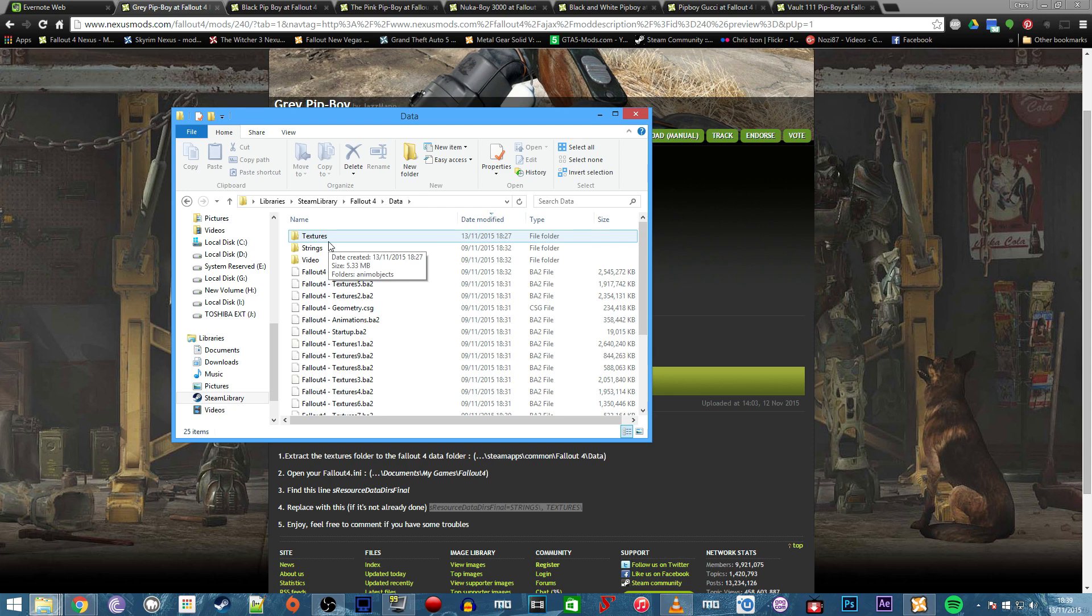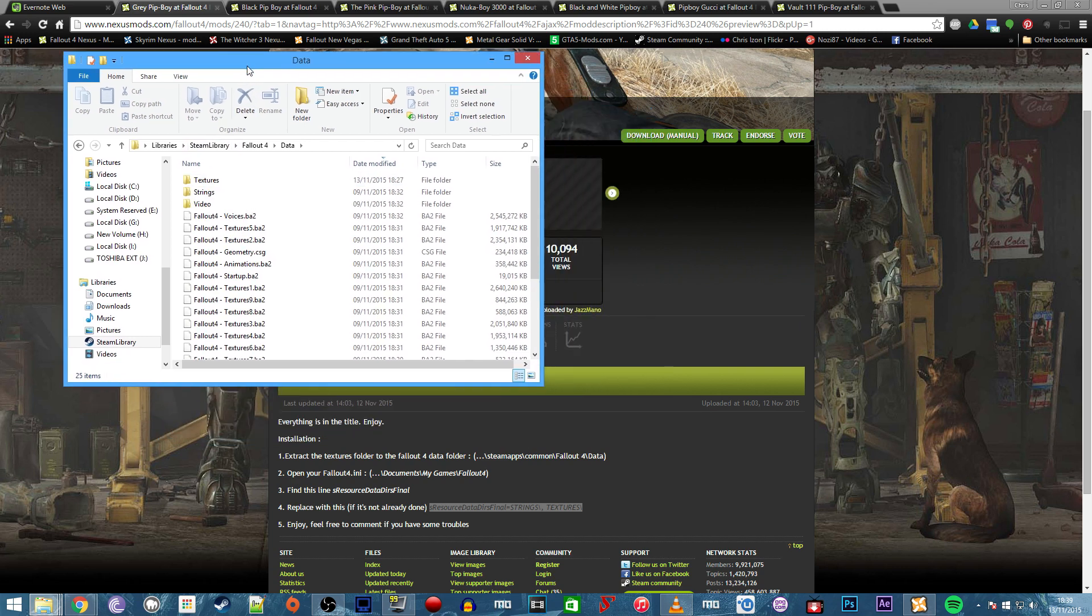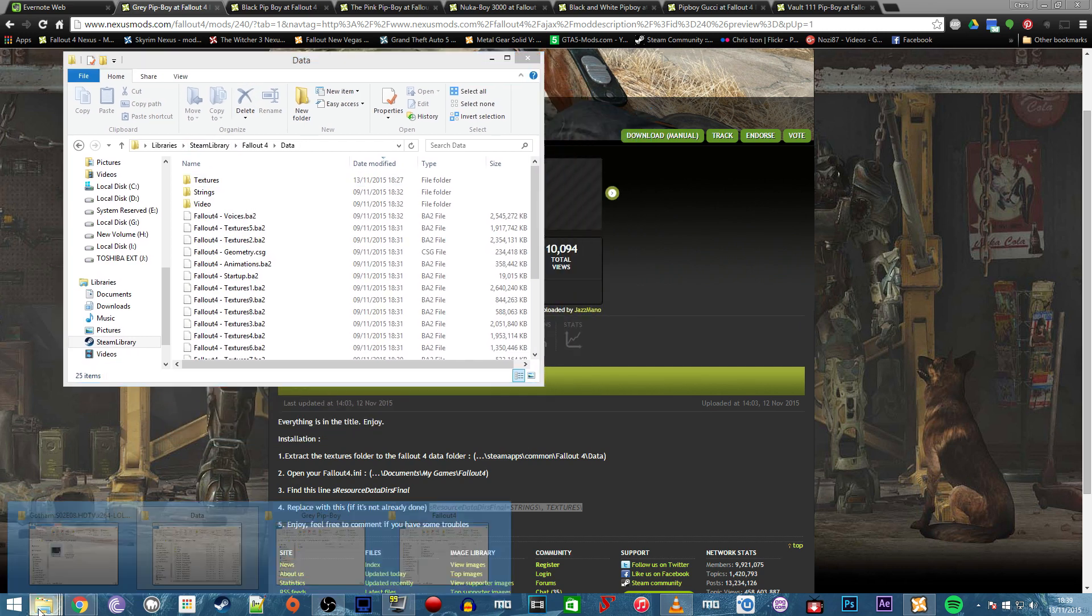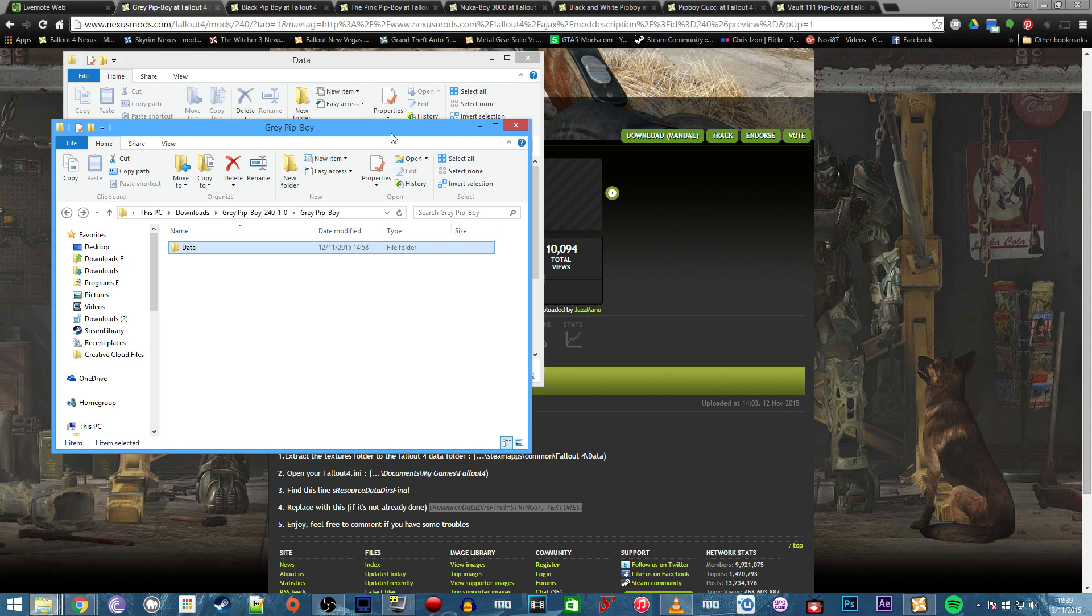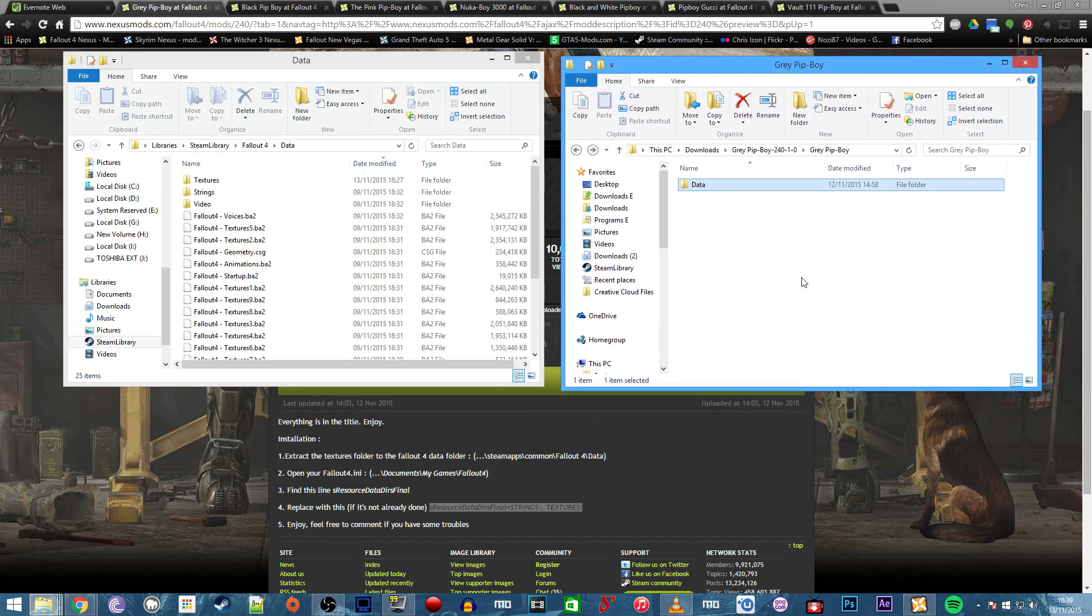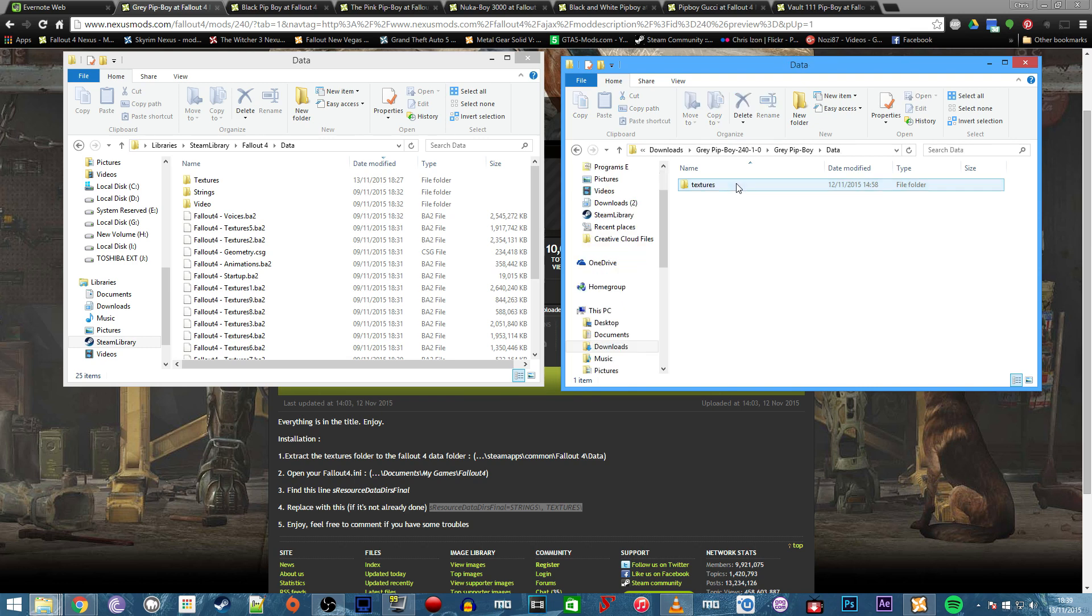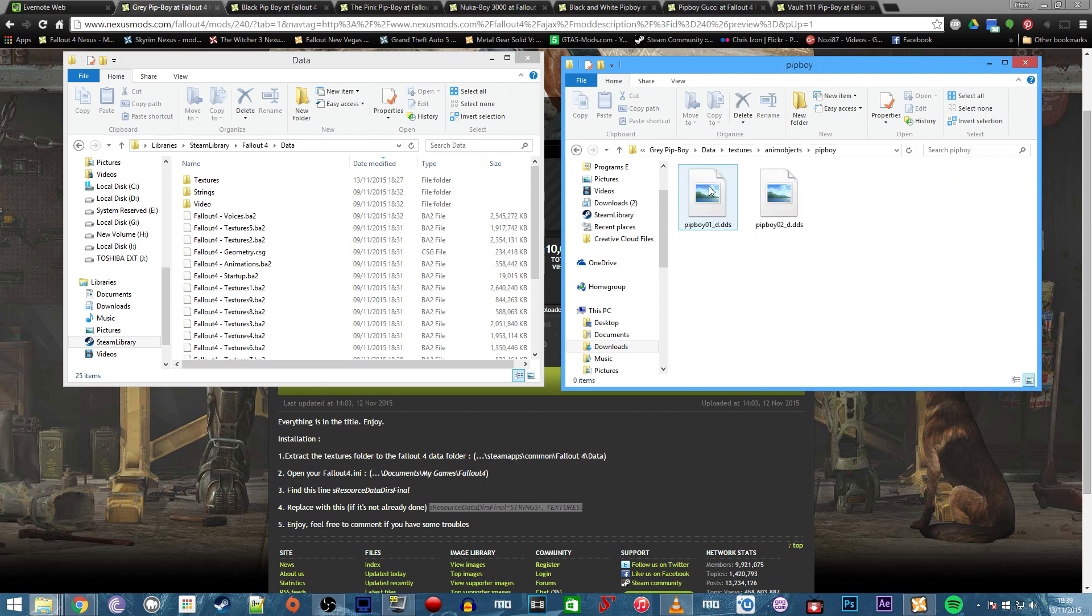Some mods will come already unpacked with the right installation directory. If I open up the grey Pip-Boy download here, you'll see the mod author has added the data folder in. Let's look at the folder structure. We've got data, textures, animated objects, then Pip-Boy, and then the texture files themselves.